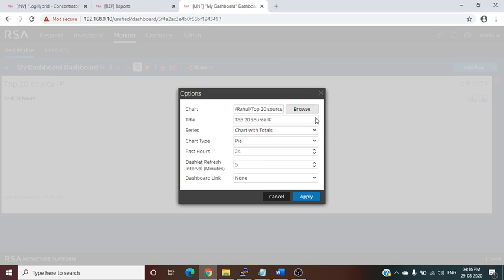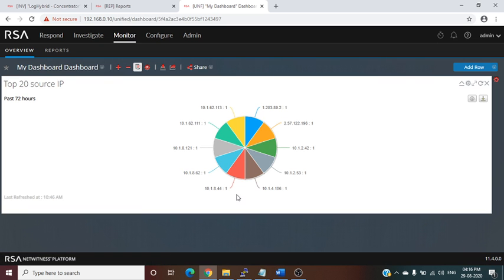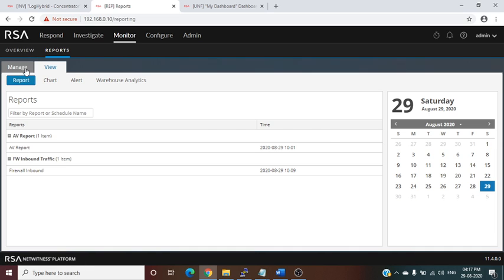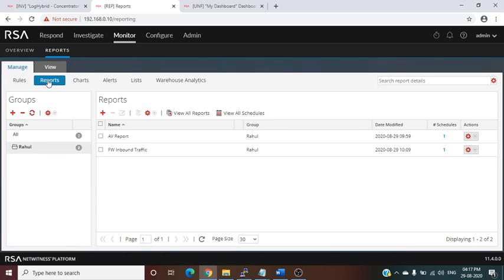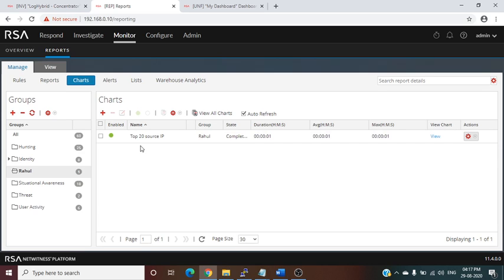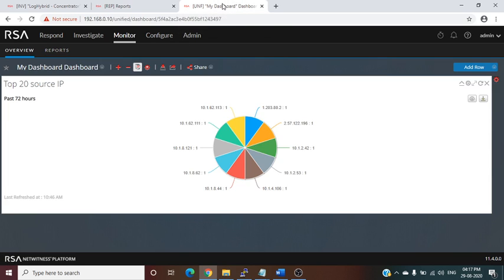We set the time range to 24 hours and the refresh interval to every five minutes, then click Add. We choose chart type Pie and click OK. Initially it shows empty, so we increase the time frame to 72 hours. Our dashboard is now created and displaying the chart. To summarize: first create a rule, then call that rule into a report, and call the same rule into a chart, then add the chart to a dashboard. The rule is the foundation of everything in RSA NetWitness reporting.